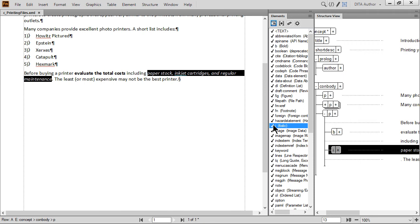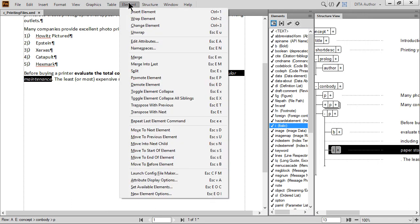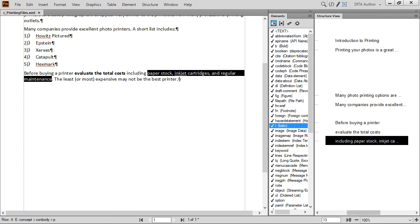Tags can also be removed while retaining the content. While the text is still highlighted, select Element from the menu. Then choose Unwrap. You can see that this removed the structure, and by default the formatting is also cleared. The italics are gone, but all the text remains.